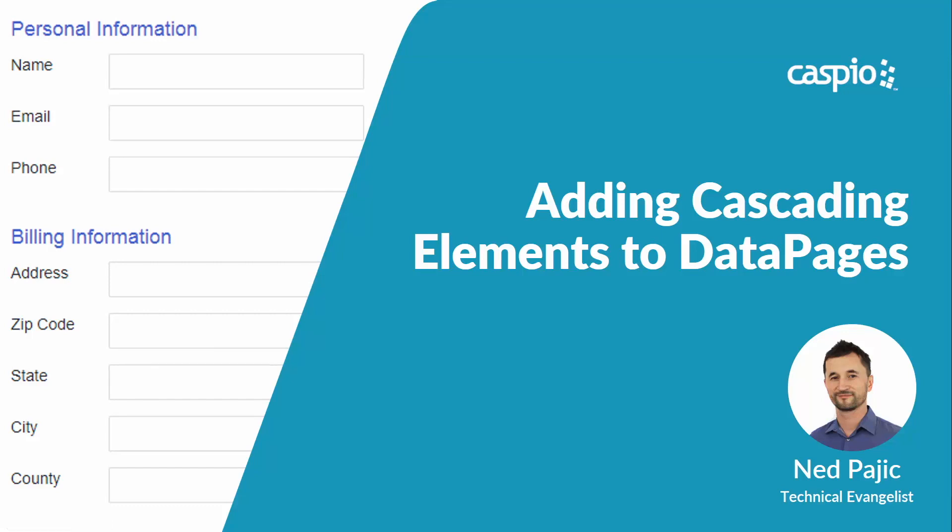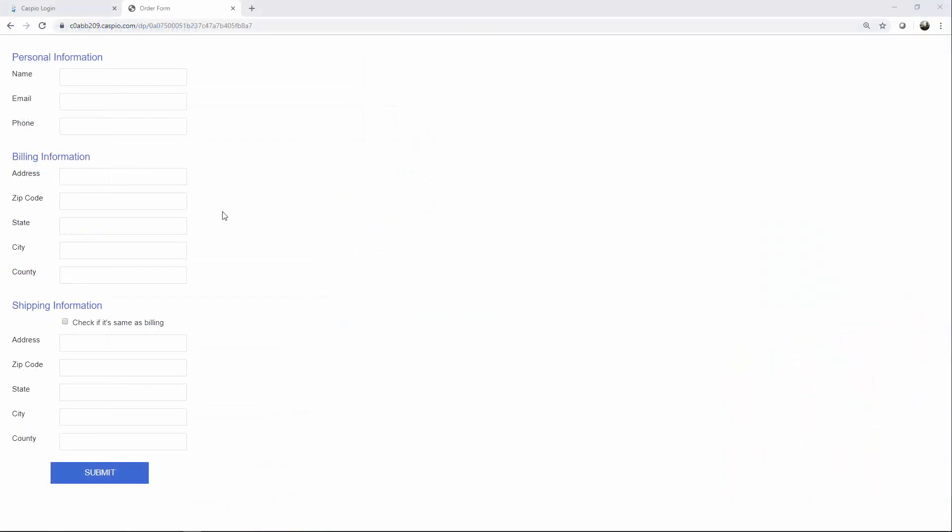Hi and welcome to this video tutorial. Let's take a closer look at cascading elements and how they can help your end users quickly fill out forms based on prior input. Let me show you a live example.